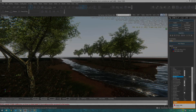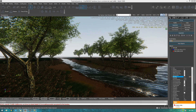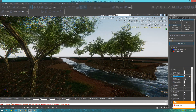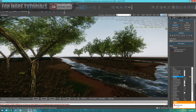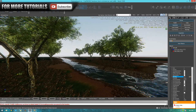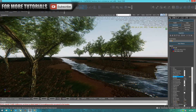Hi guys, Virtus Education here with episode 9 of the CryEngine 3 SDK Beginner Tutorial Series, and in this episode we're going to be dedicating it to vegetation.